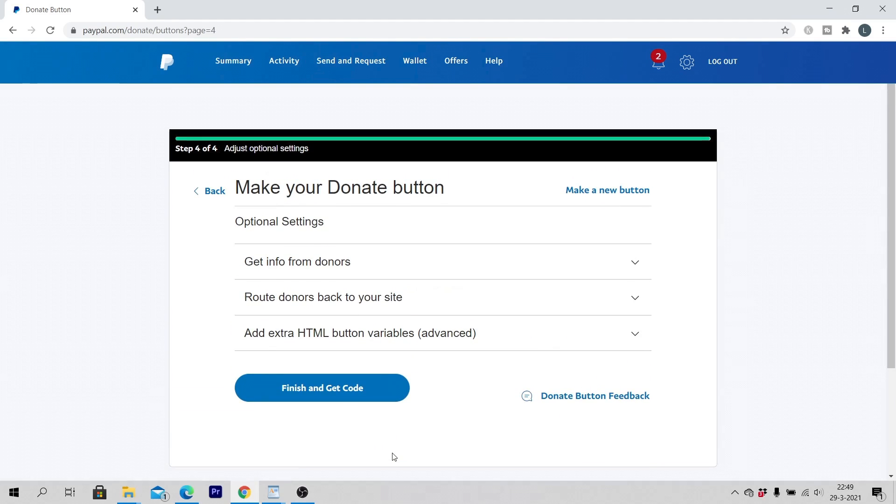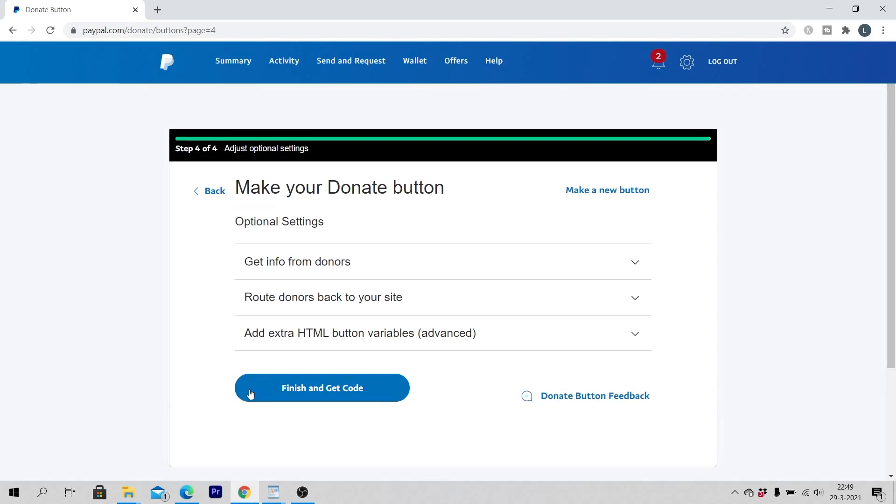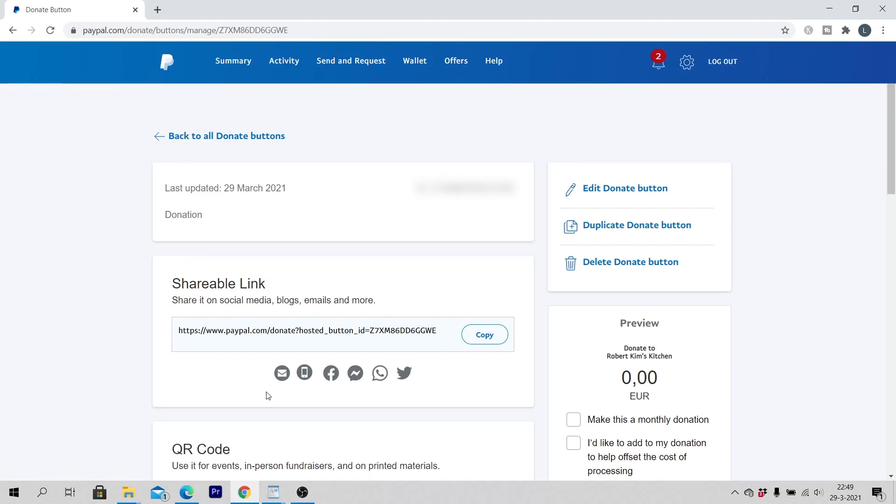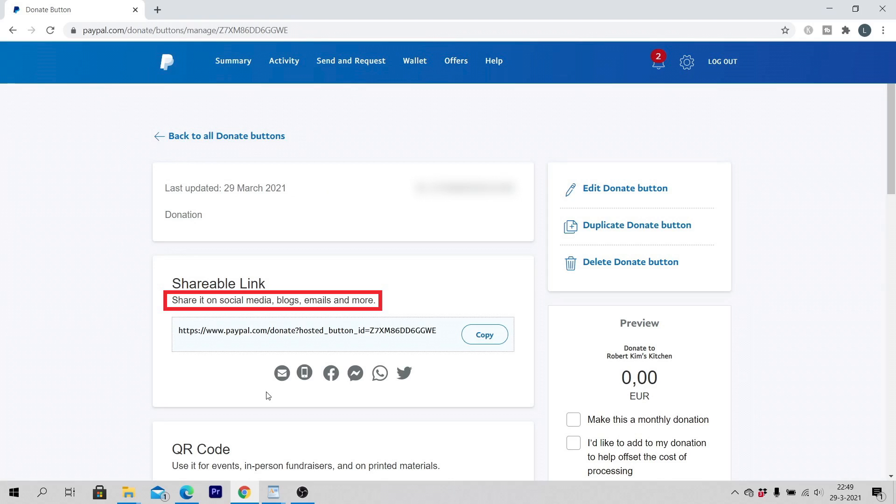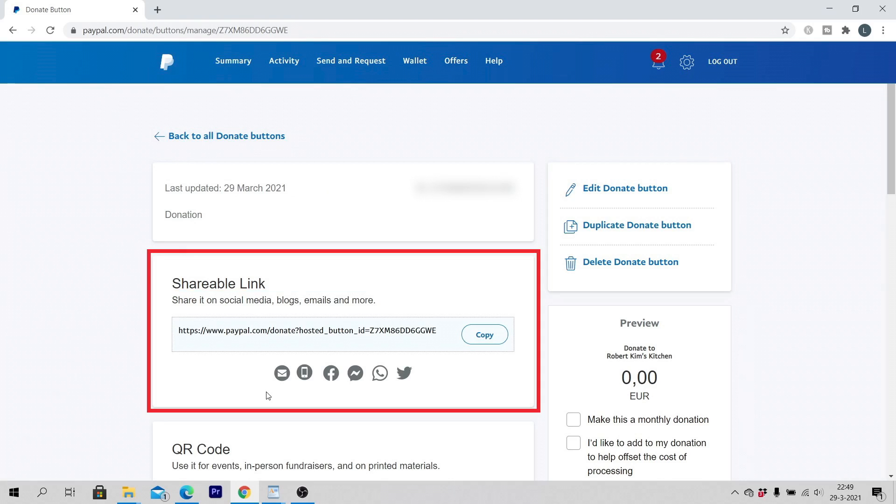Click on finish and get code. Now you have a shareable link that you can share on social media, blogs, emails and more. The shareable link is your donate button.